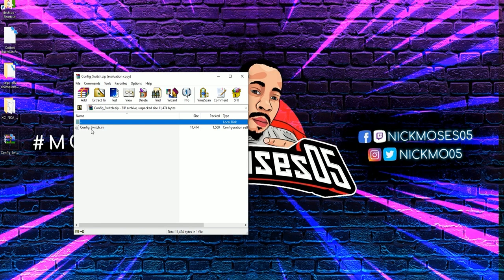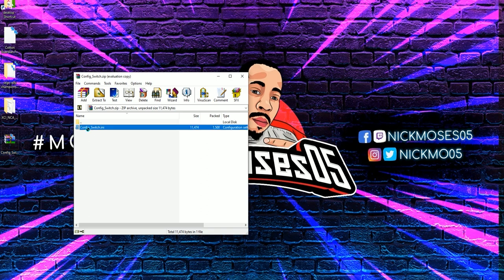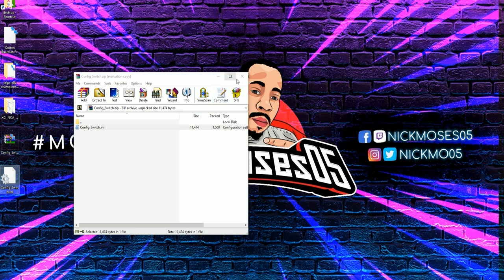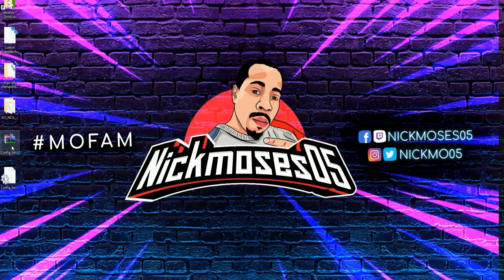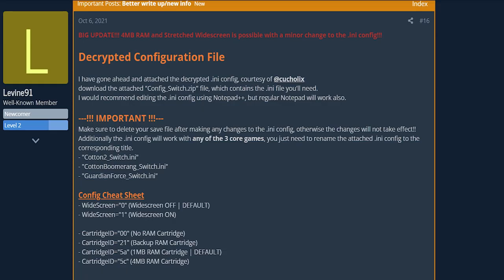So next thing I want you to do is click on the download link in my description for a decrypted config underscore switch dot ini. This was provided by the user on screen, so give them a shout out. I did not do this. We really appreciate it.